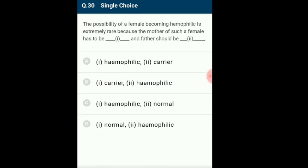Question 30: The possibility of a female being hemophilic is extremely rare because the mother must be a carrier and the father must be hemophilic. Hemophilia is an X-linked recessive blood disorder where the individual has delayed clotting time. X-linked disorders are always expressed in males and in females only in homozygous condition. For a daughter to be hemophilic, her father must be hemophilic and her mother must be a carrier or hemophilic. The answer is option B.